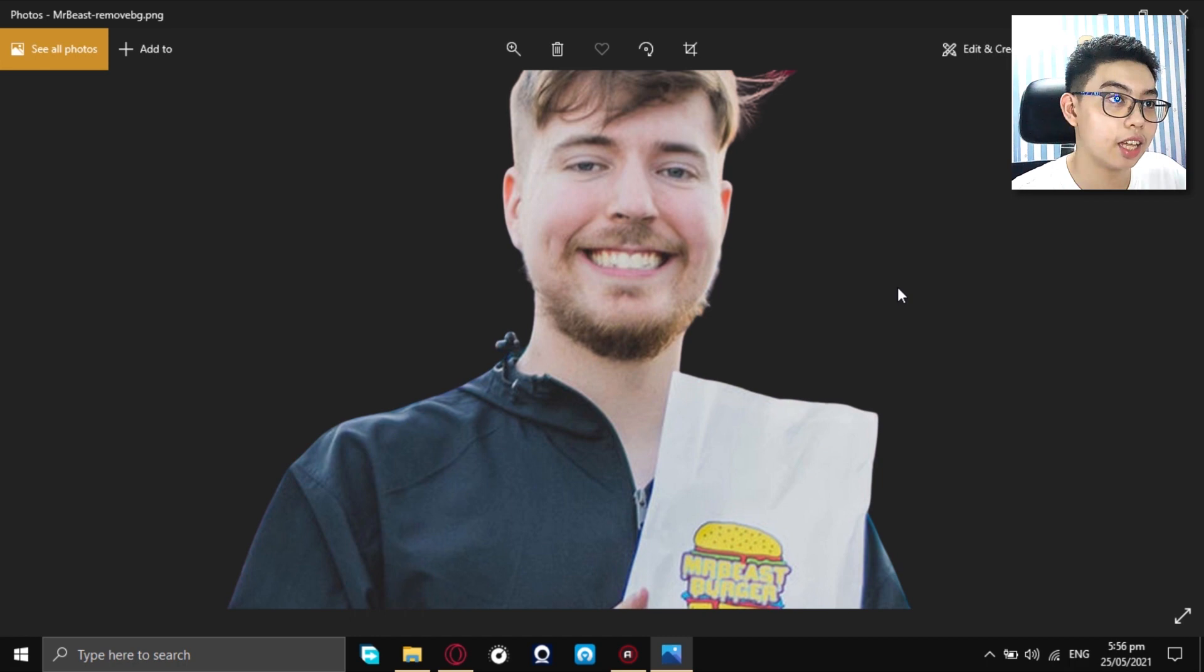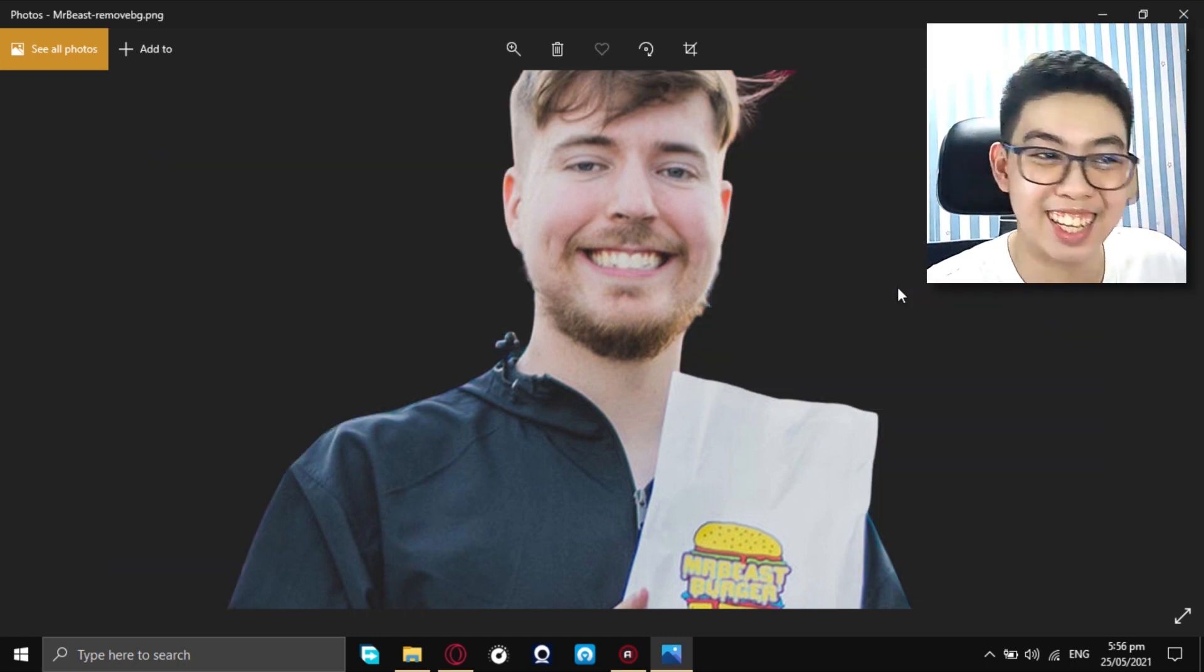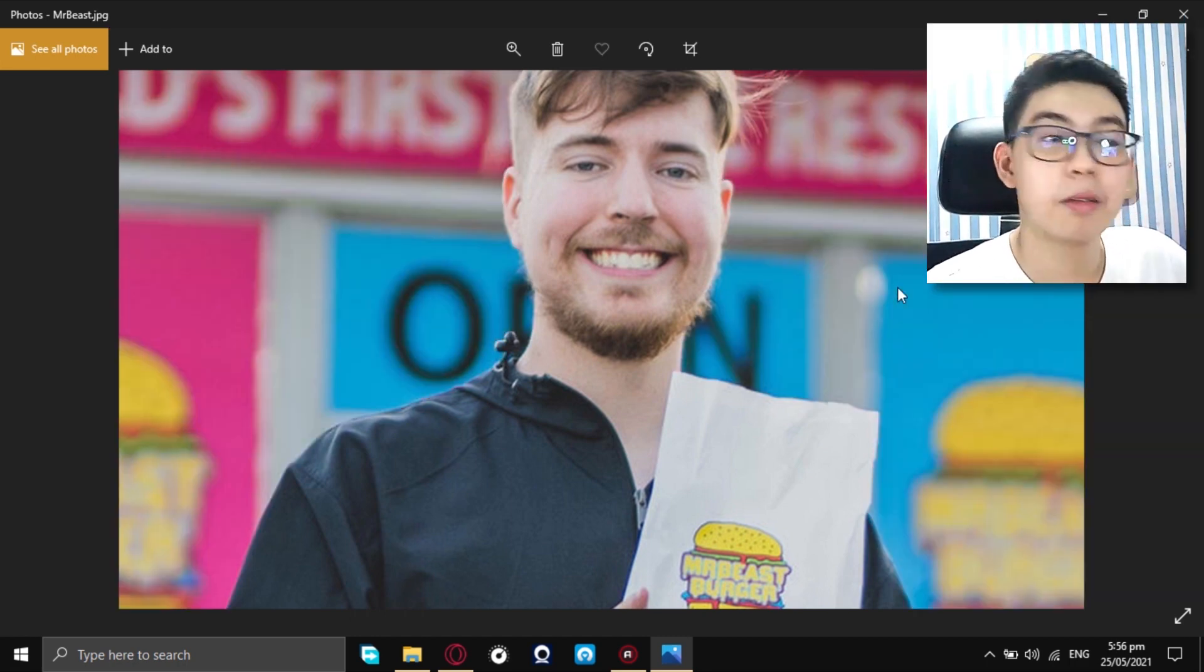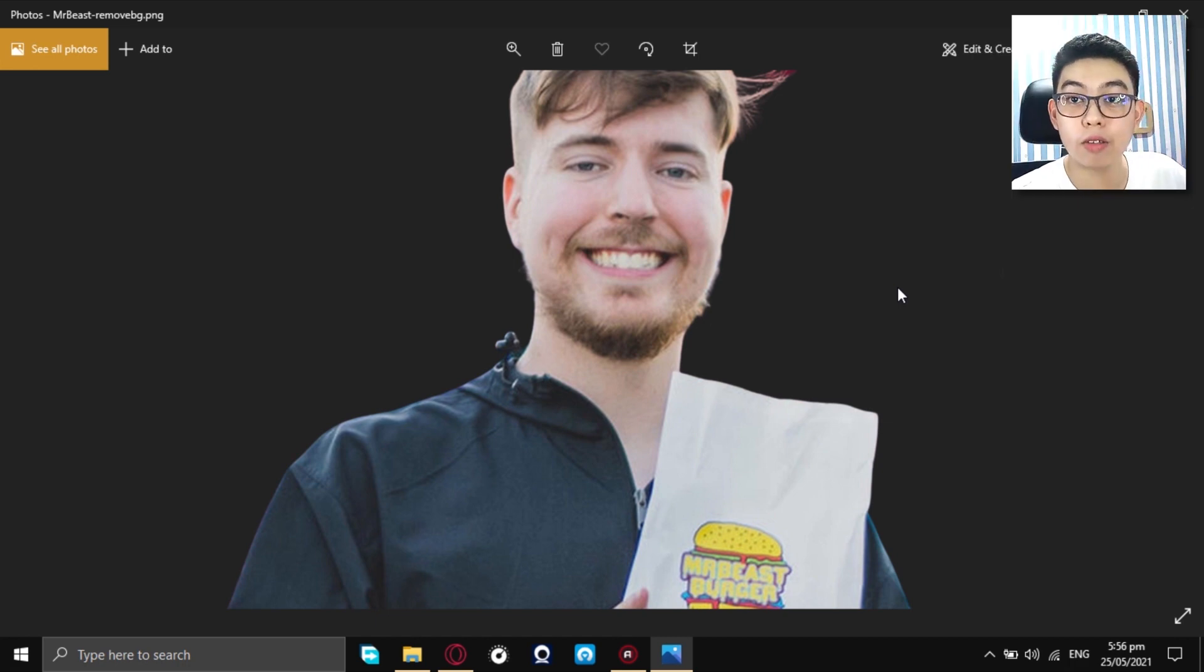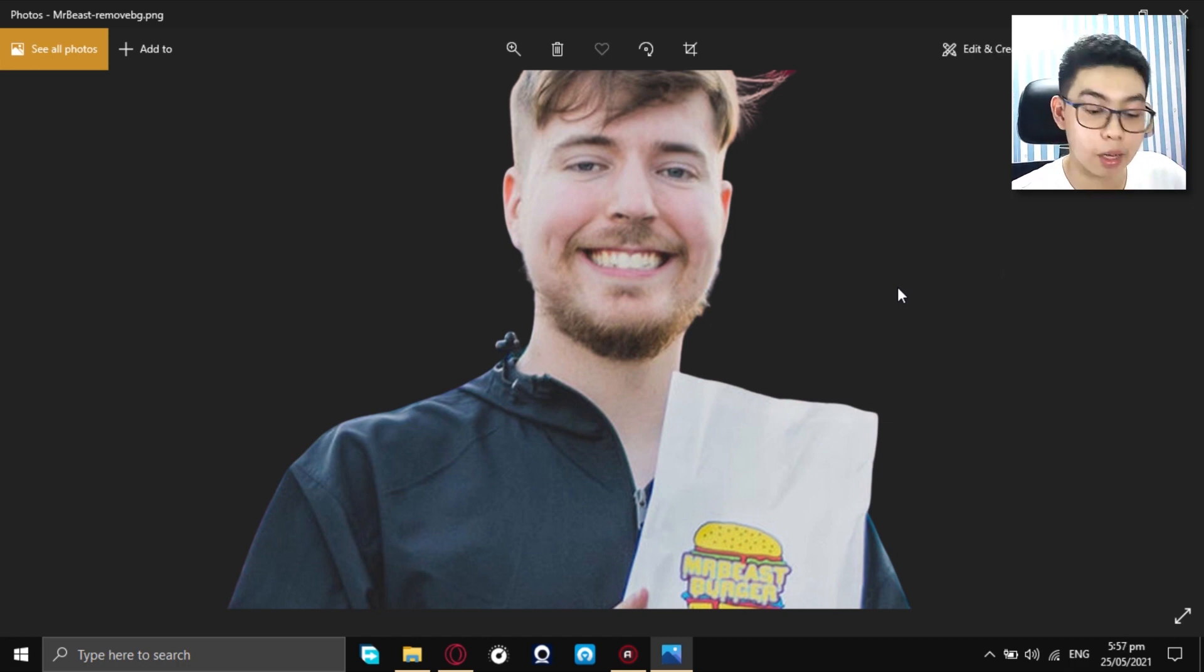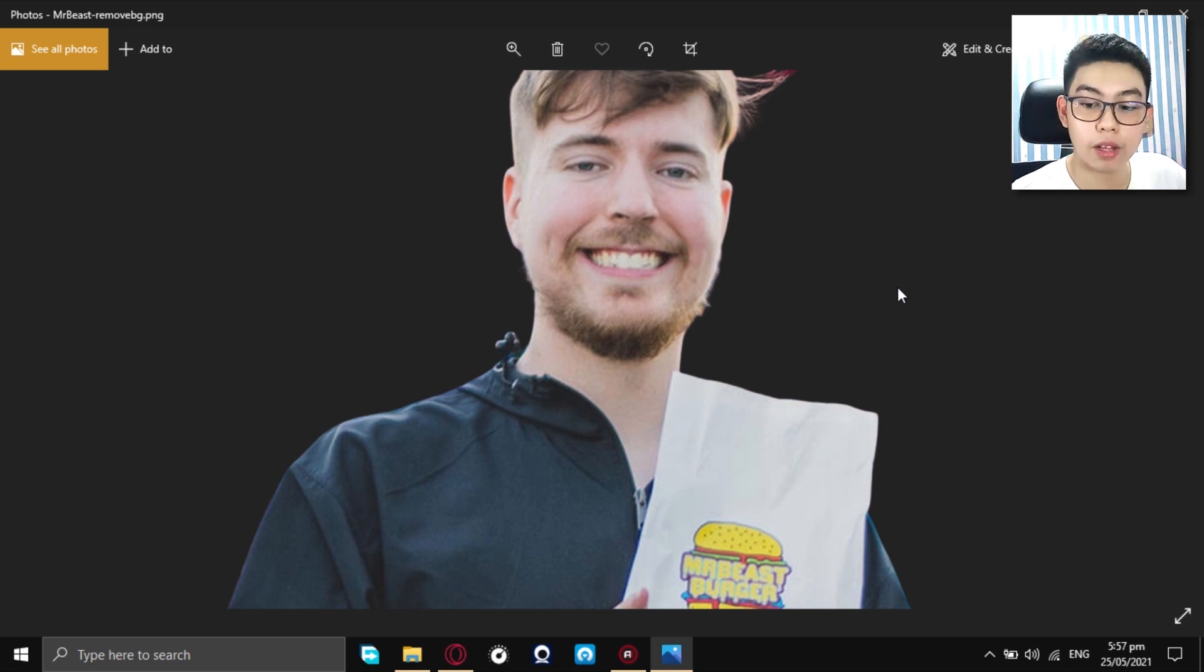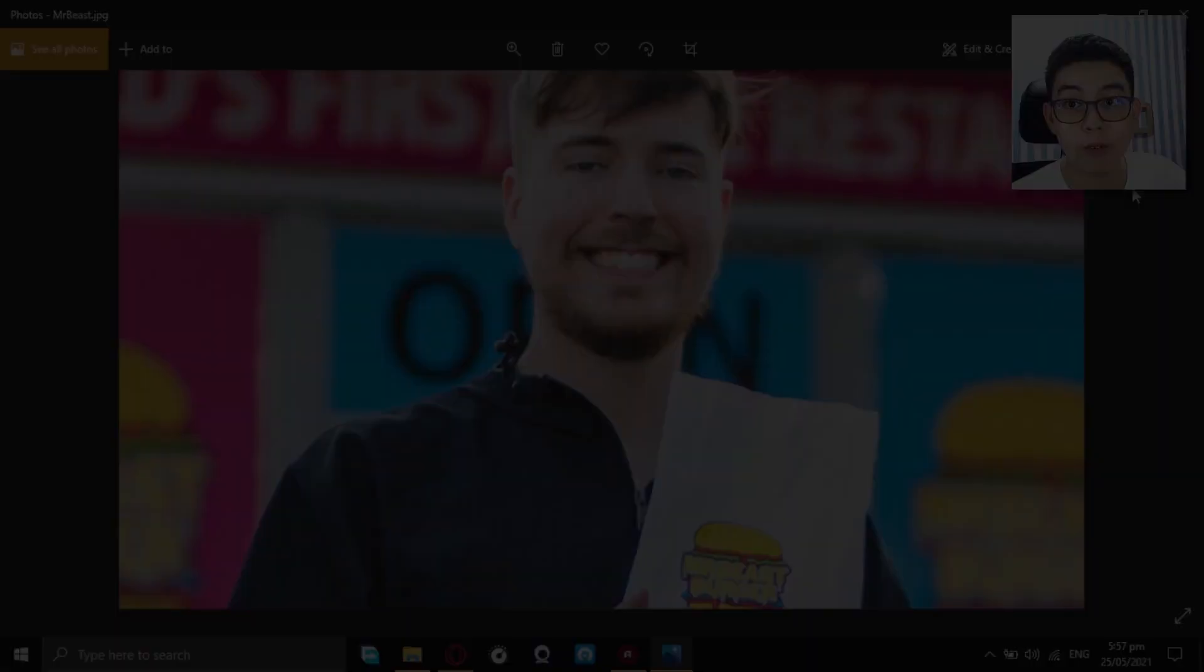And as you can see, look at that. It's like a transition. It's like you edited it. But no, you just made the background be removed from your subject. And as you can see, it made a job well done. It finished the work for you.